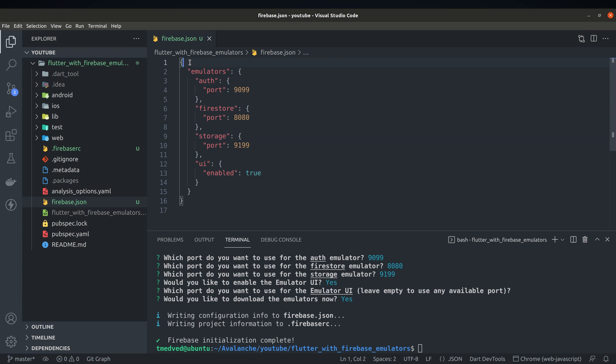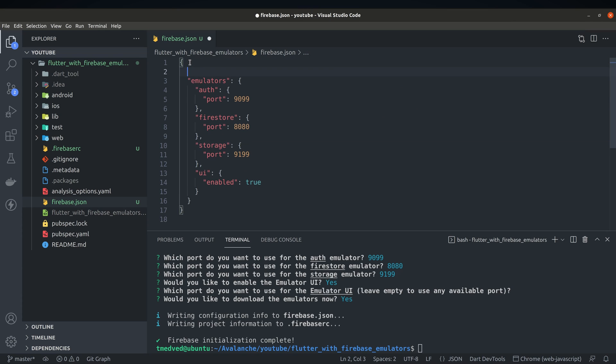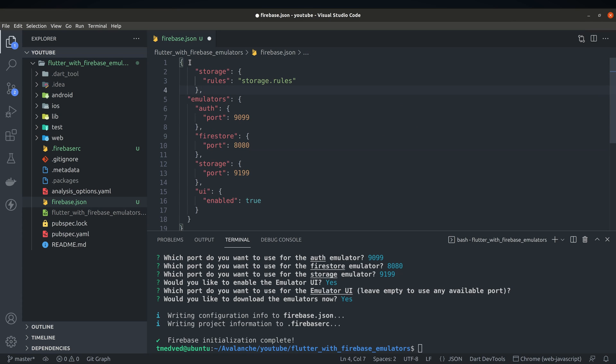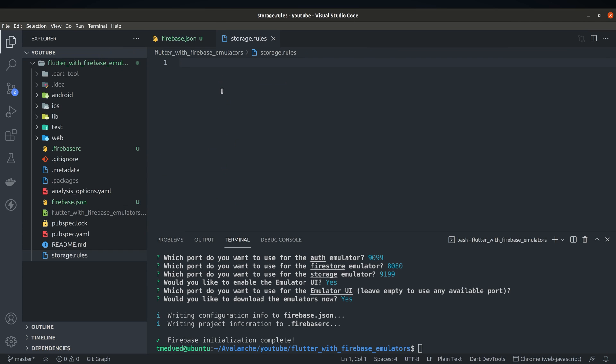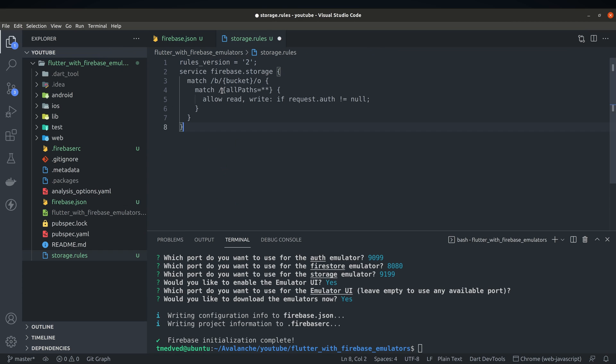Let's open up firebase.json file which was generated in previous step and add rule path which is a required step in order to use Firebase storage. Create file storage.rules in root of your project and paste default configuration.